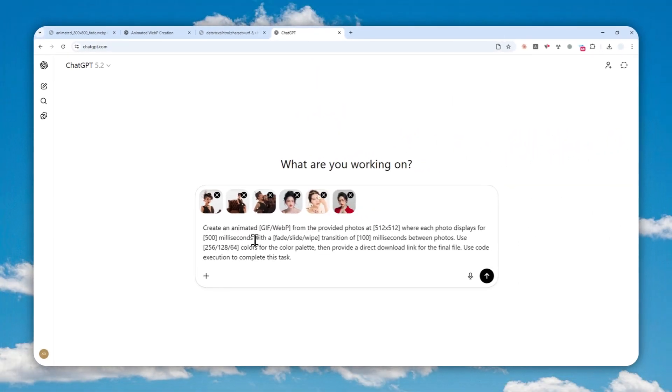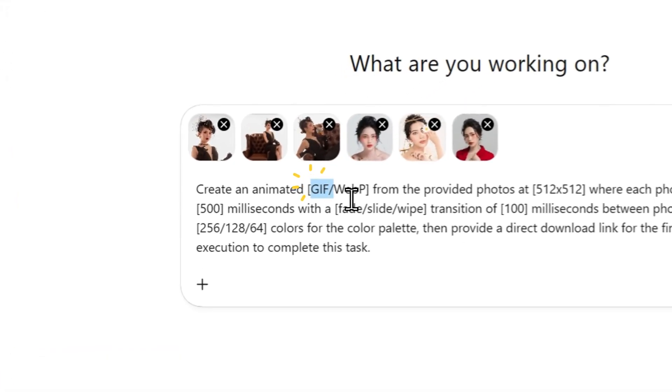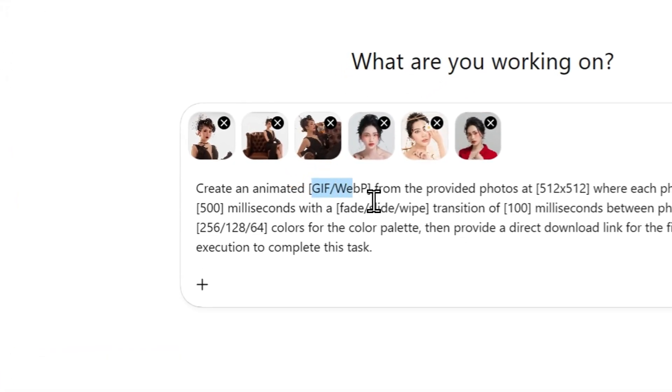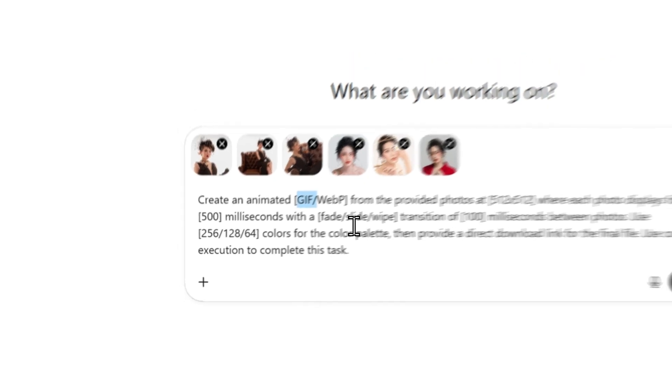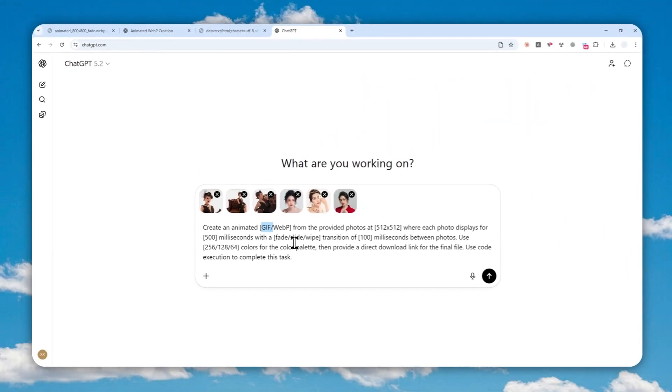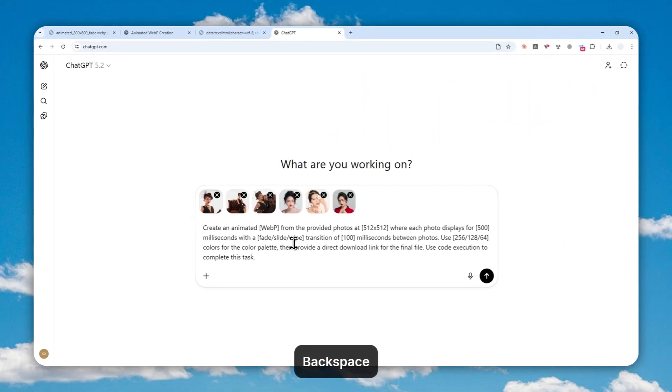So here you can select the format, which is either GIF or WebP. Now I honestly recommend using WebP because it is just similar to GIF, but the file size is a lot smaller. So that's the format that I'm going to use.